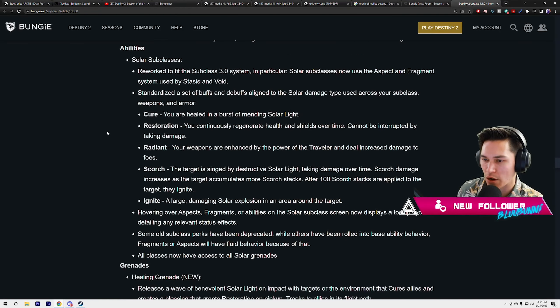Starting with grenades: Healing Grenade is completely new. Releases a wave of benevolent solar light on impact that cures allies and creates a blessing that grants restoration on pickup. Tracks to allies in its flight path. Solar Grenade now applies 20 scorch stacks to the target on initial detonation and 14 scorch stacks per second to targets in the linger damage volume. Base cooldown increased from 105 seconds to 121.